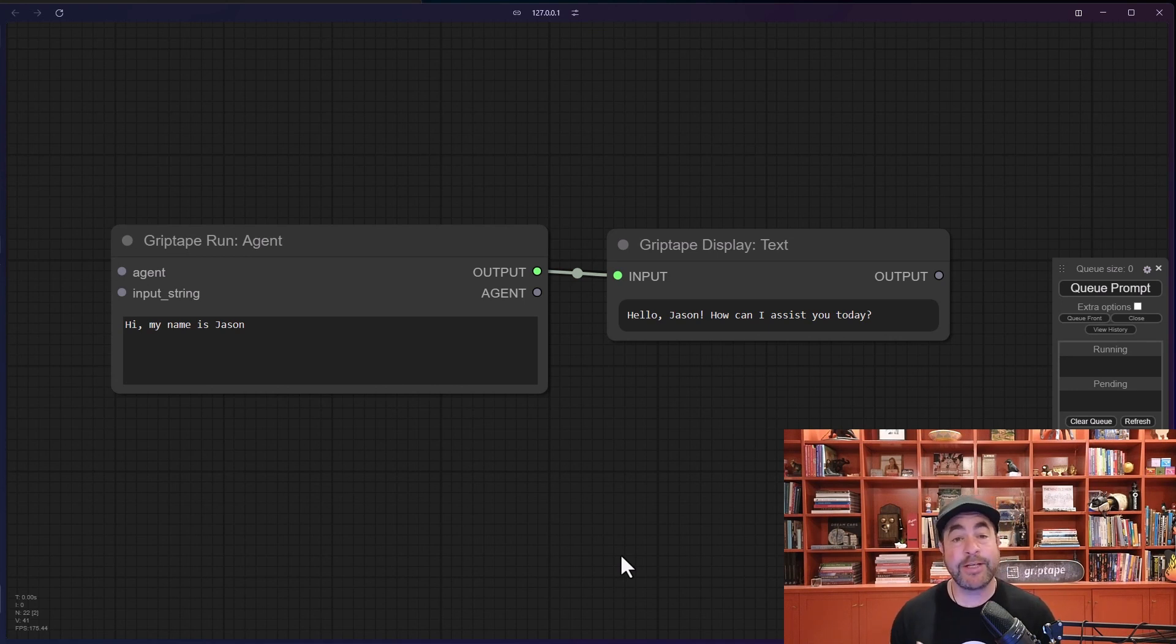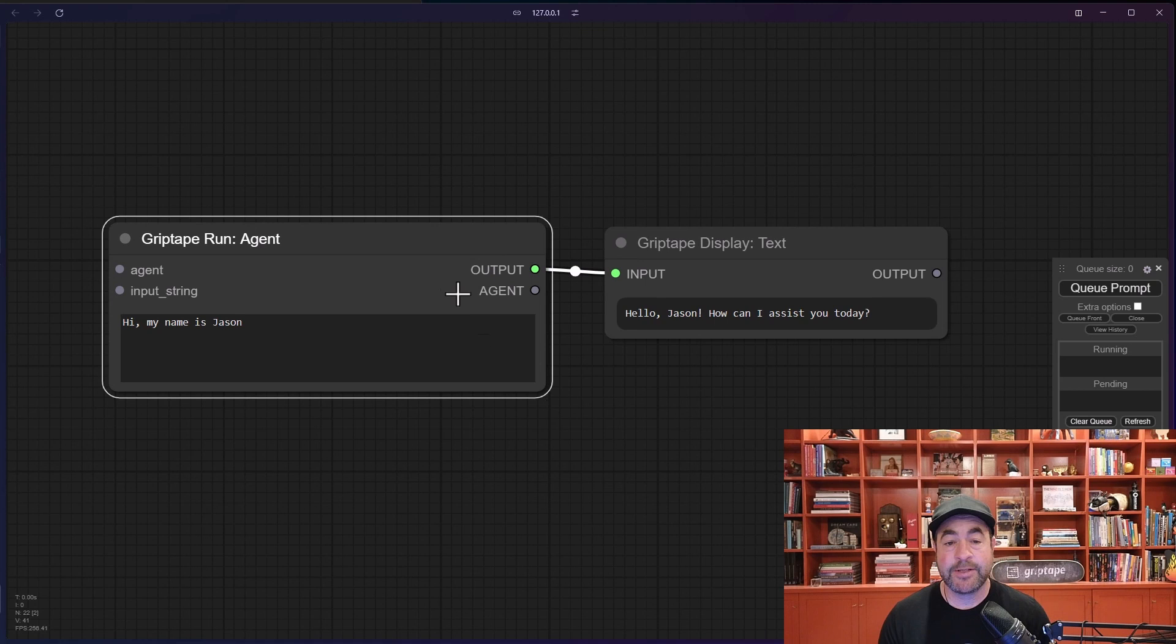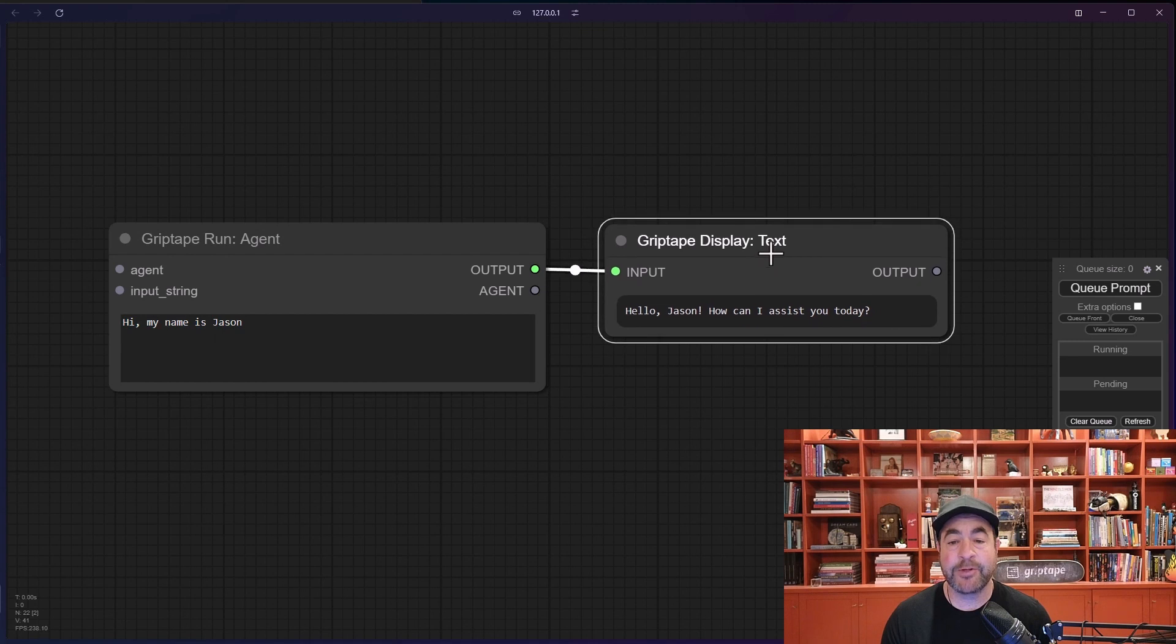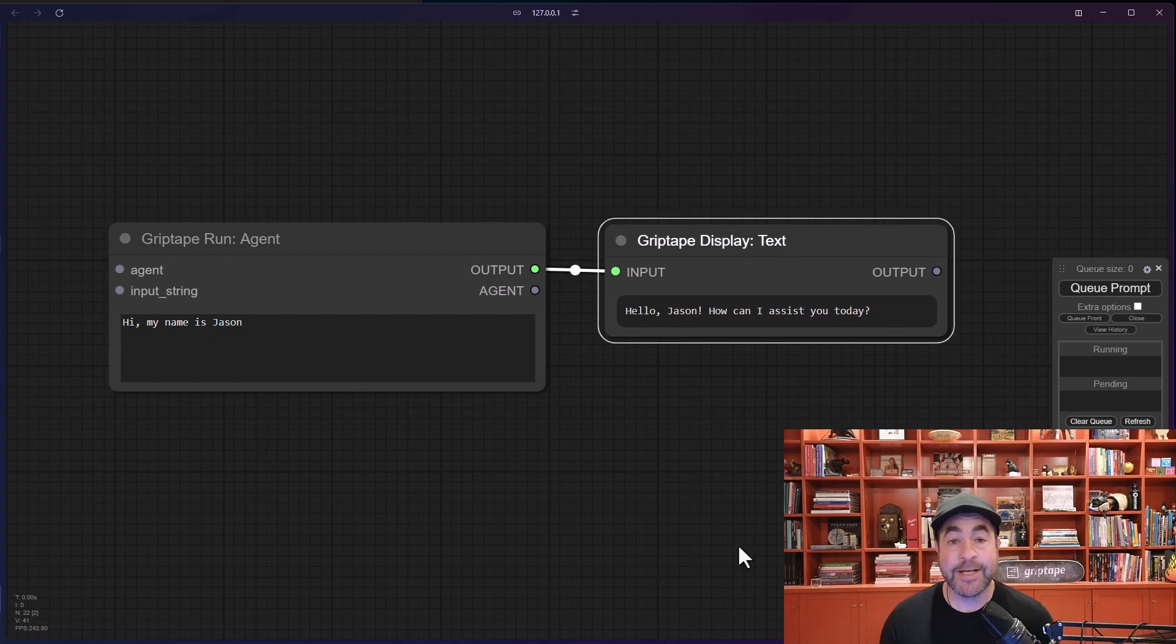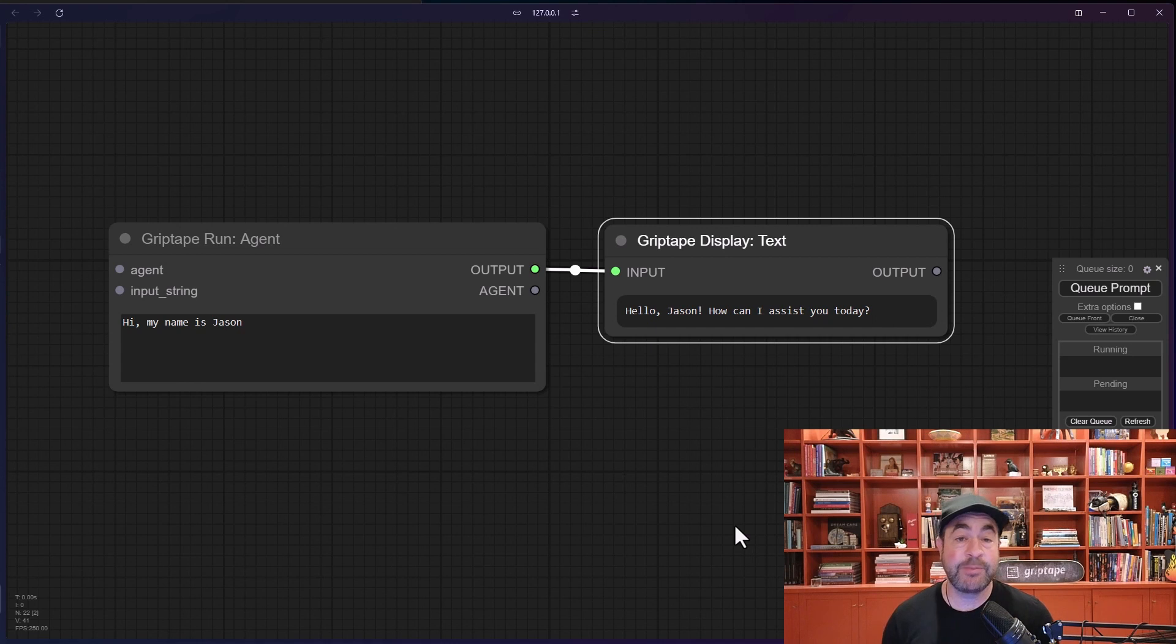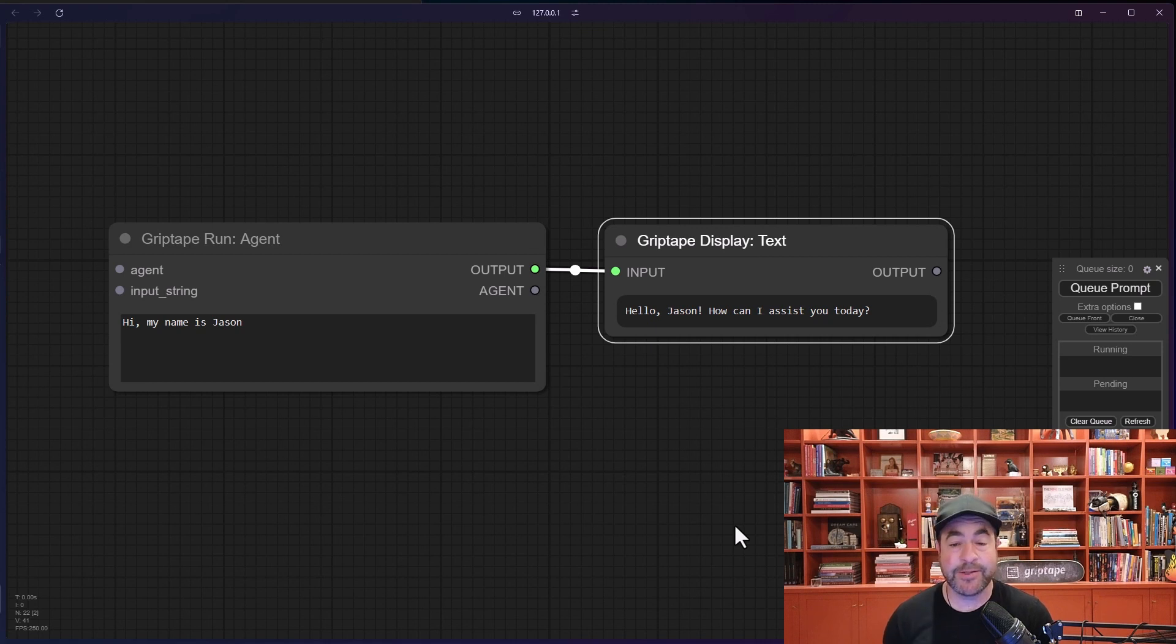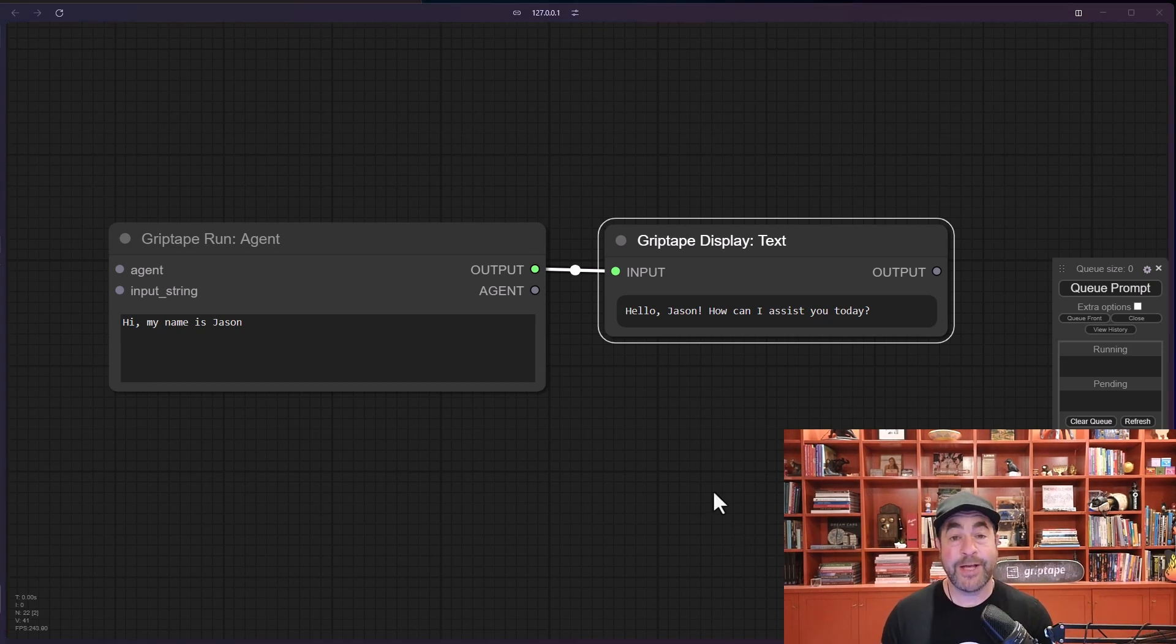In this case, I've got a run agent node which will run this prompt that says hi my name is Jason, and I get an output which is some text that says hello Jason how can I assist you today. This is using OpenAI's GPT 4.0 model which is the default one when using grip tape nodes, but you can change that if you would like to. I'll be showing you that in a little bit.